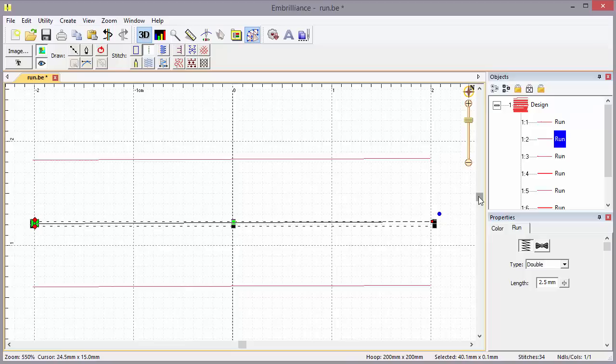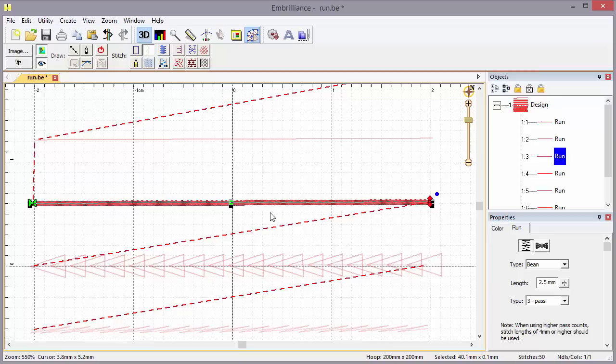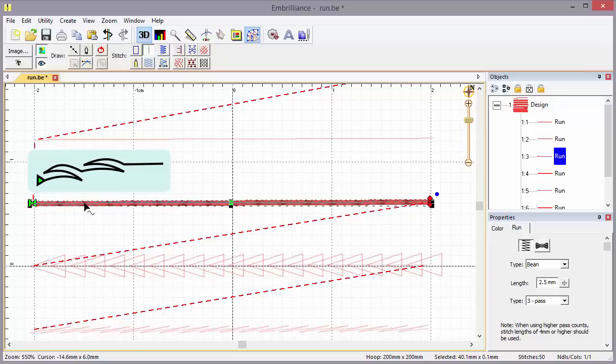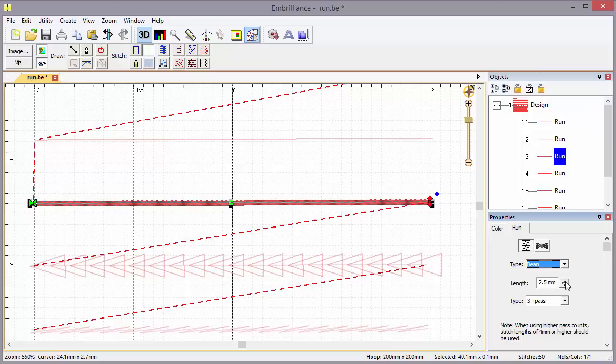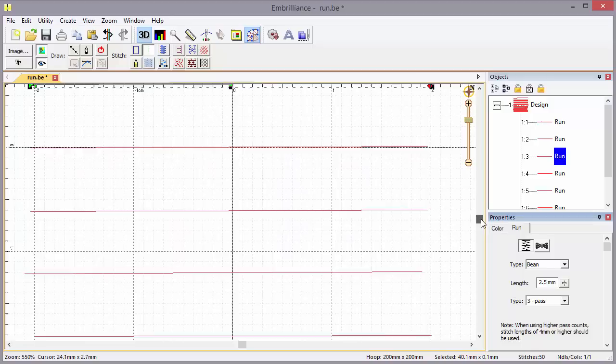Another run type is a triple stitch or bean stitch. The bean stitch can have multiple passes for each object. This design steps forward once, then back, then forward again, retracing its own path. In the properties, we can set the length and tell it how many passes we want. The bean stitch is used to create a heavier outline commonly seen outlining many designs.